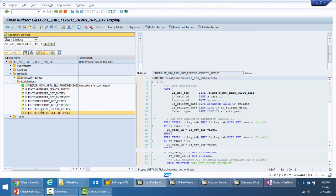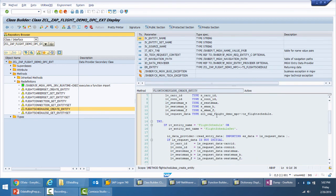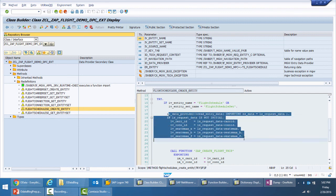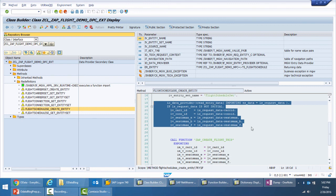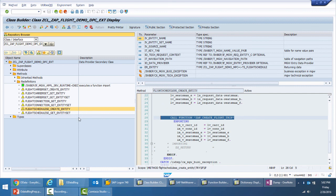Finally, for create entity, the entity name is checked and the information passed from the OData service to the backend is read, then the entity is created. It is very simple and straightforward to create an OData service.